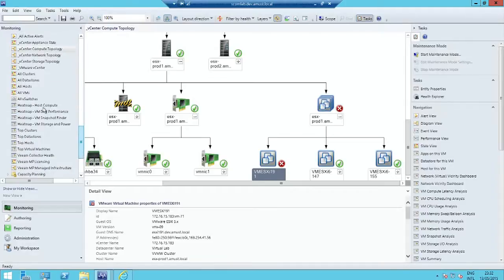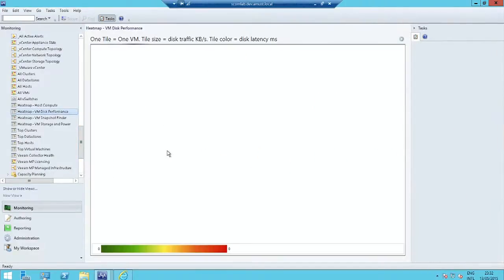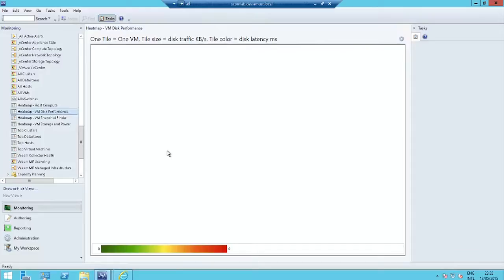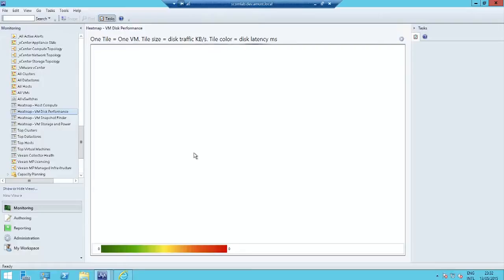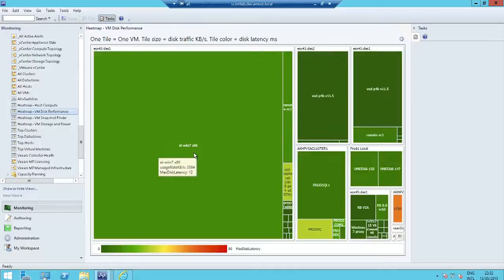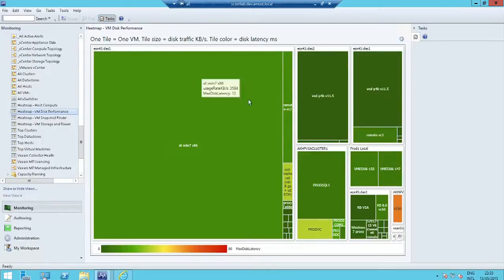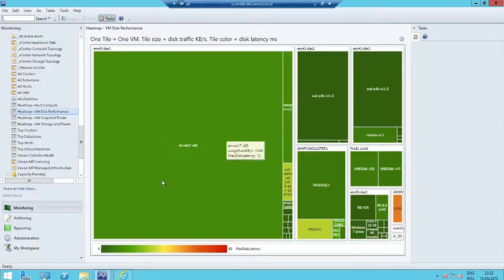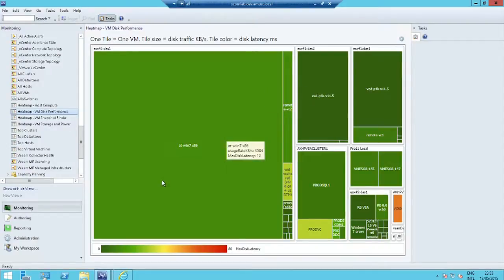One thing I have to show you is our heat maps. These are unique to the Veeam MP. You can build your own heat maps once you've deployed our MP because they're exposed for you to plug in your own metrics from anything else that you're monitoring in Operations Manager. These heat maps are a great way to visually represent a lot of that complex data that's coming in. What you're seeing here is a heat map that shows virtual machines.